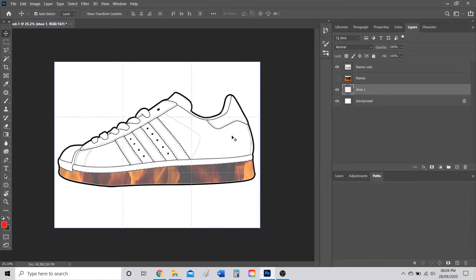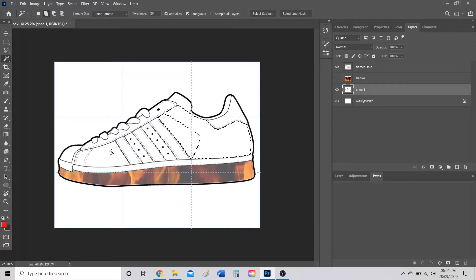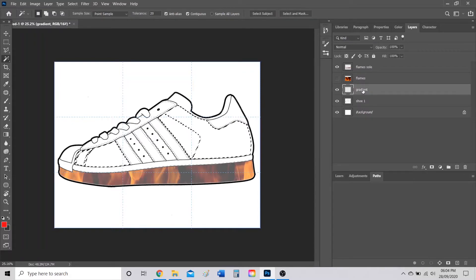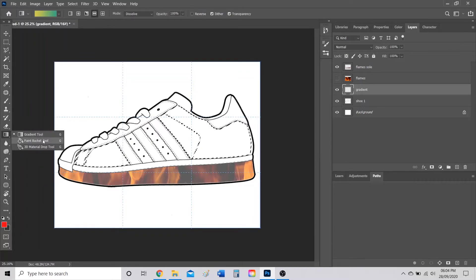Now I'll show you how to work with gradients. Go back to the shoe template and use the Magic Wand tool to select the areas where you want gradients. Hold Shift to select multiple areas — a plus sign will appear beside the Magic Wand. Create a new layer, slow double-click and name it 'gradient.' To find the Gradient tool, right-click where the Paint Bucket tool is and pick Gradient Tool from the menu.